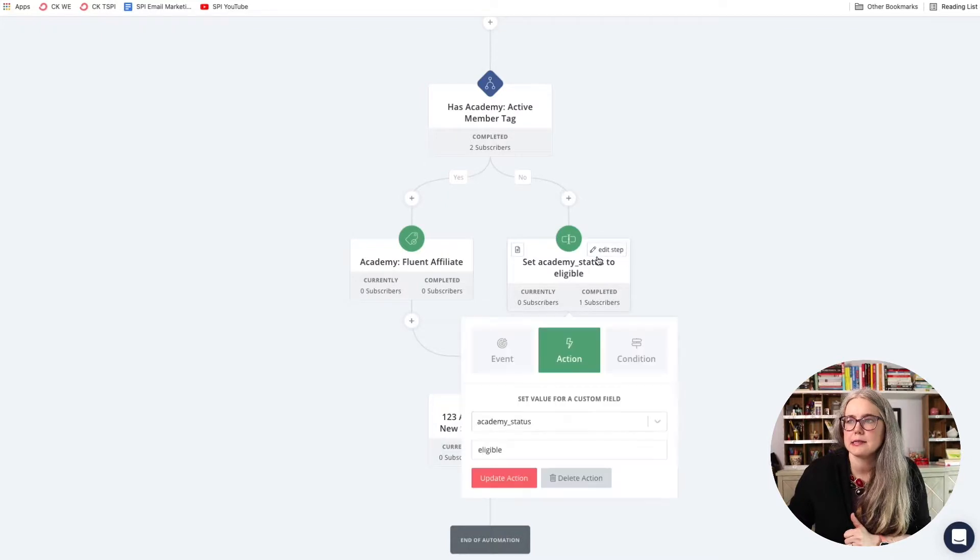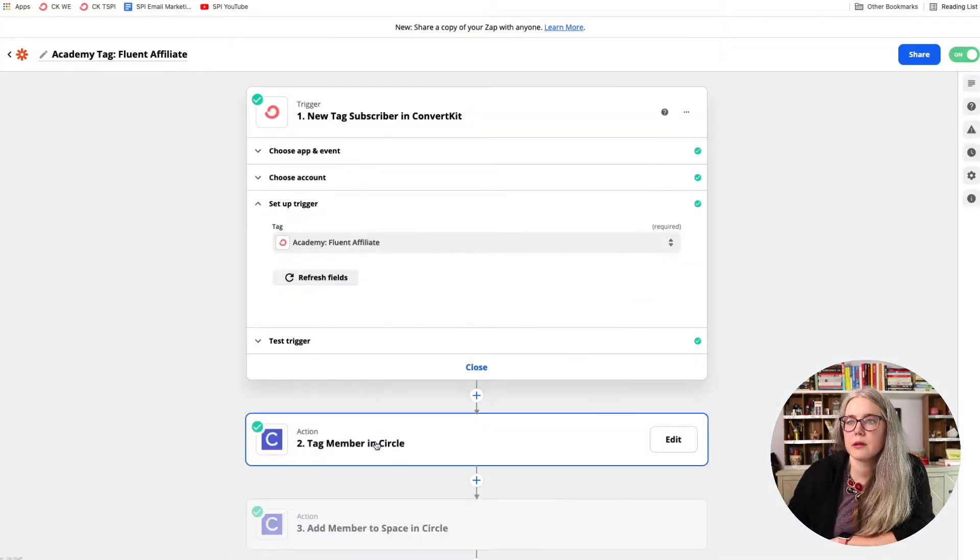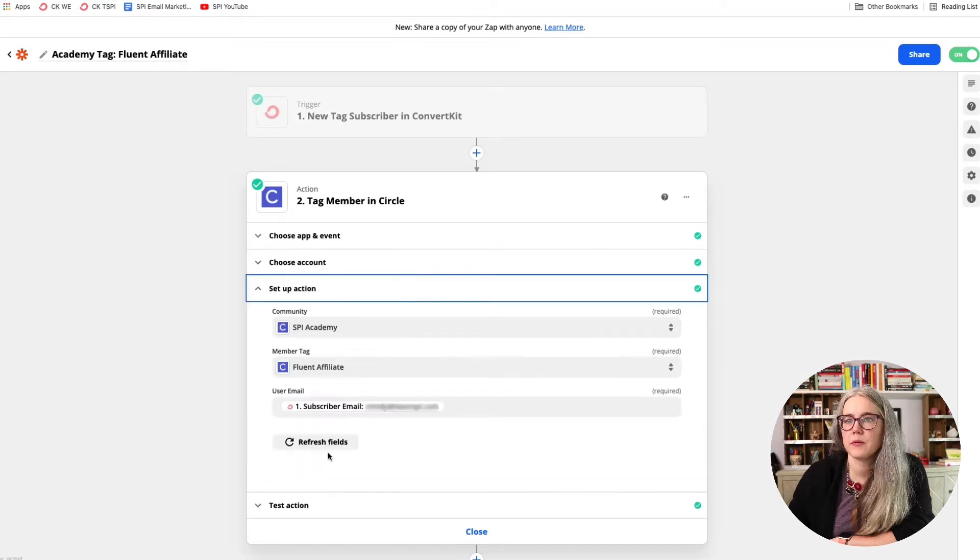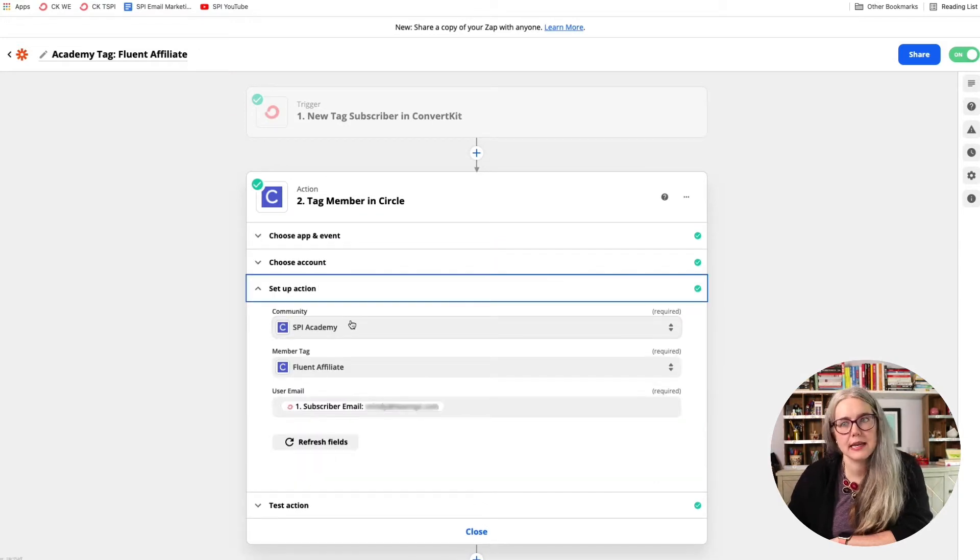In this video, I'm going to specifically zoom in on part of the email automation that we have running in ConvertKit to show you how we automatically add people into our Circle community. I'll walk you through what that step looks like,